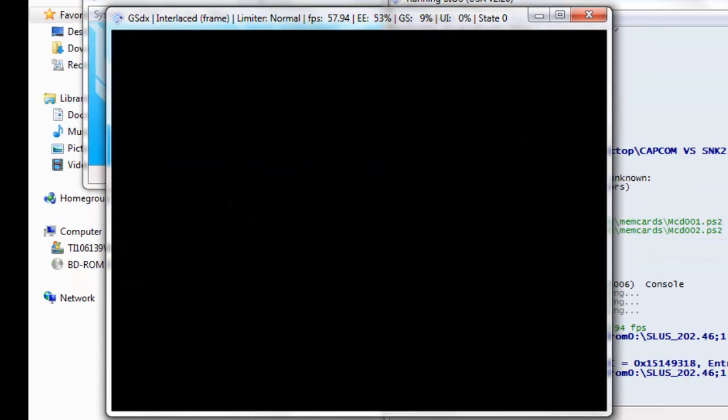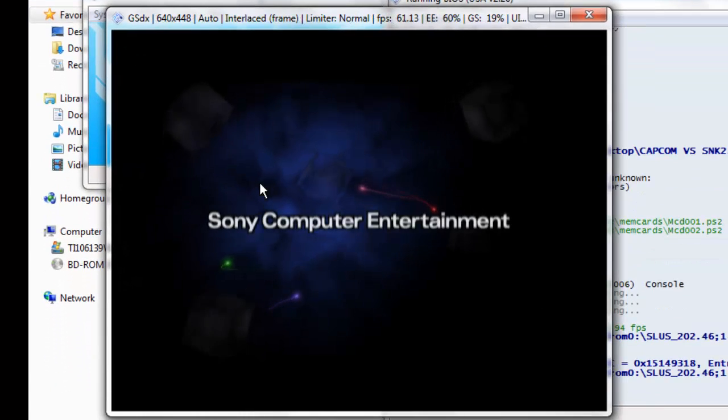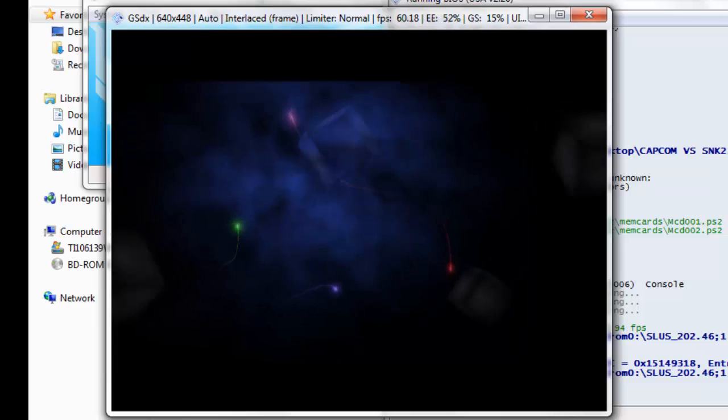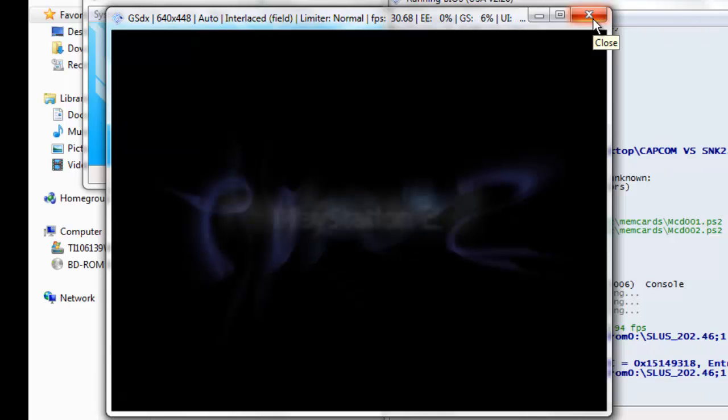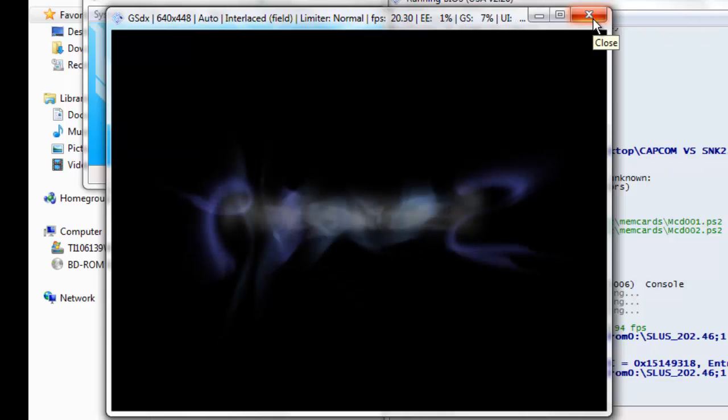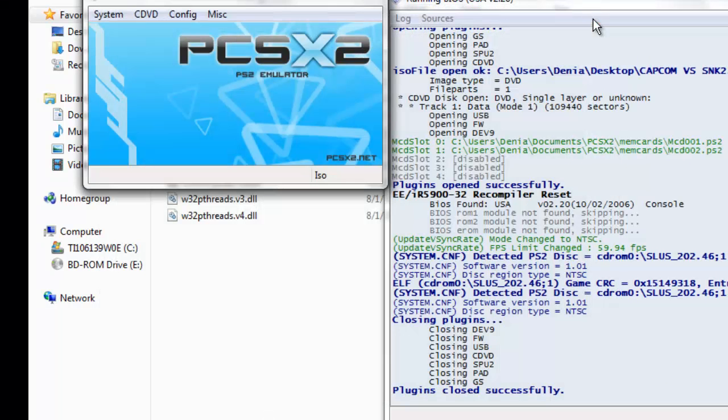And it's going to... I'm not going to play the game because it will make my computer lag too much. There you go though, PS2. You can see the lag right there.